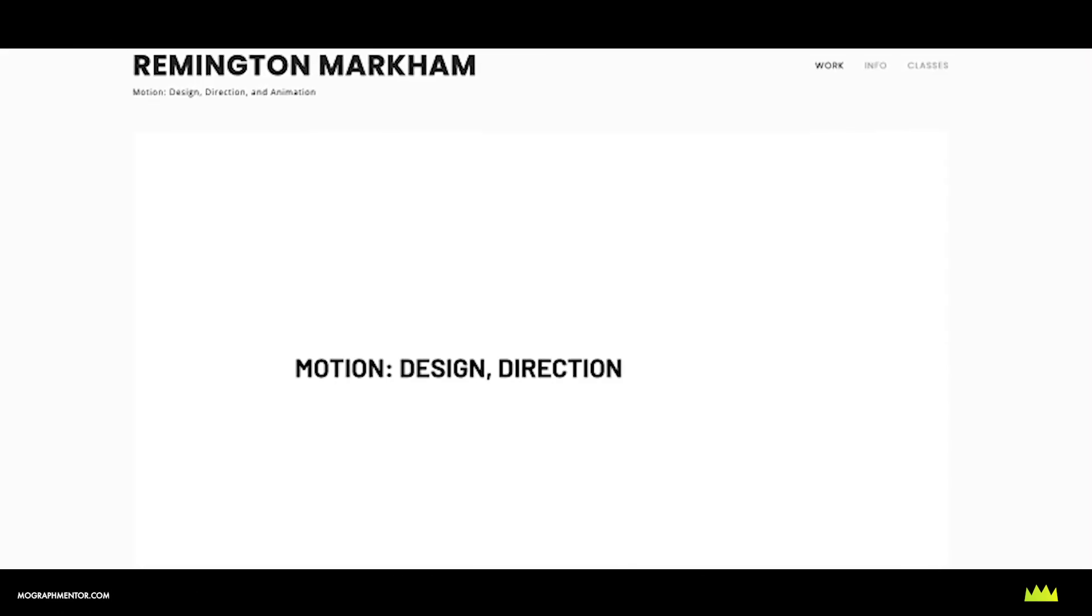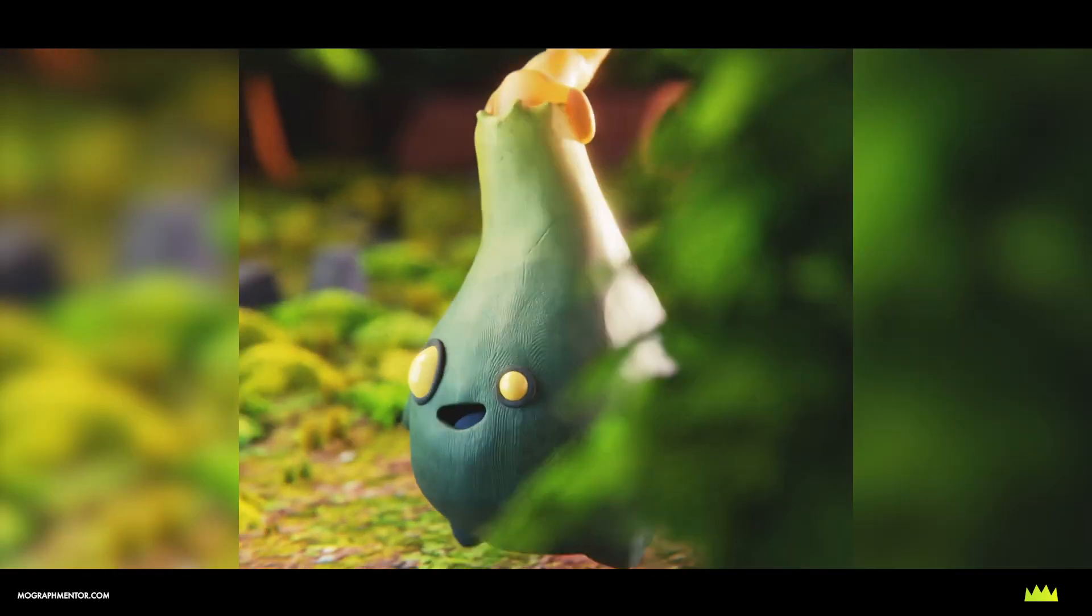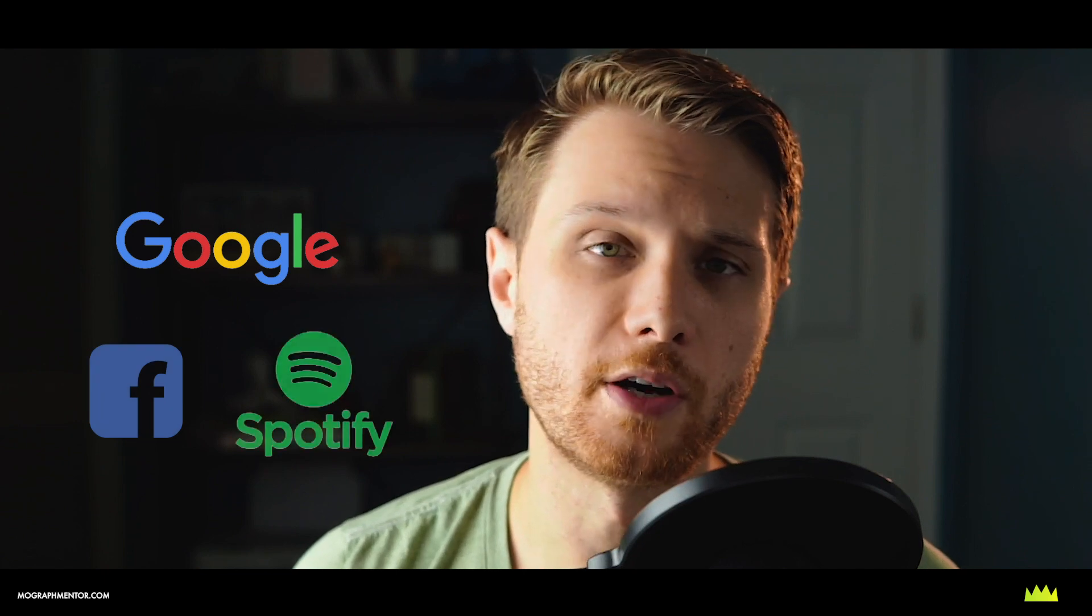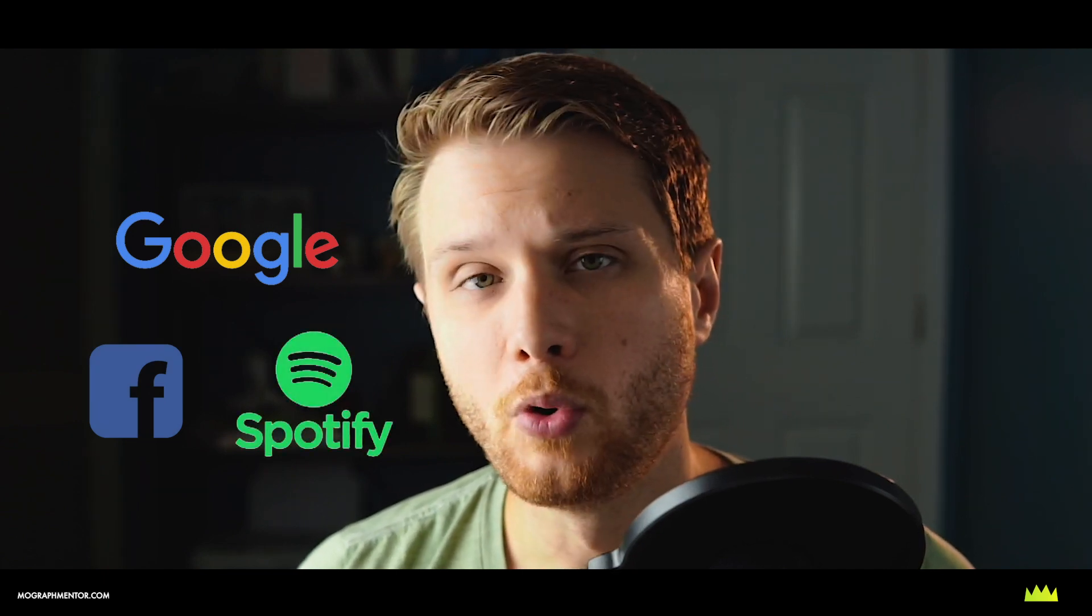and I'm a Silicon Valley animator that's had the pleasure of working with a variety of clients such as Google, Facebook, Spotify, and more.